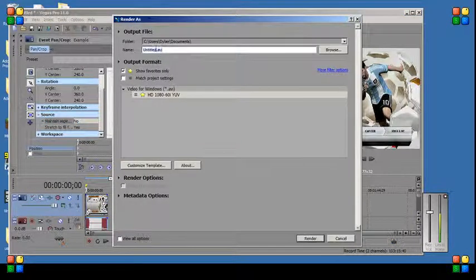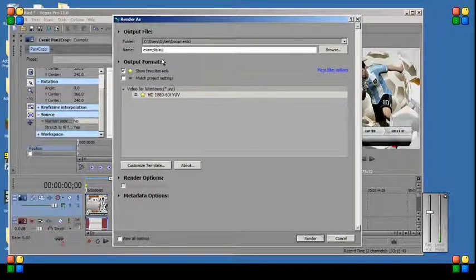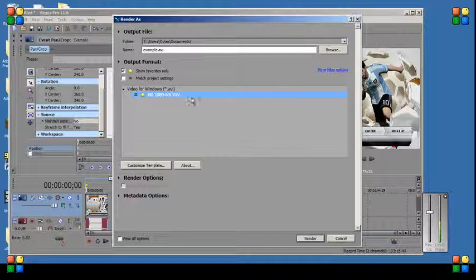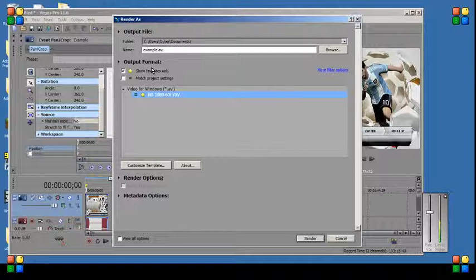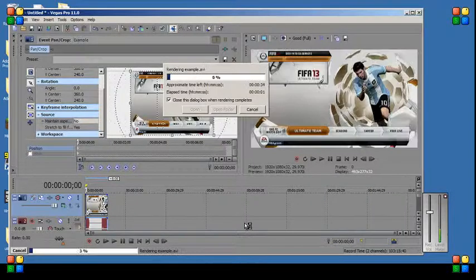And obviously call the video what you want, so I'll just call it example. Put it in the format you want, there will be a list, but I've got the one I always use, and render it.